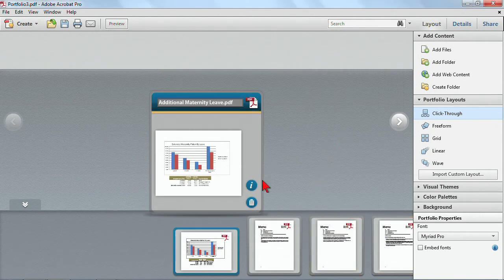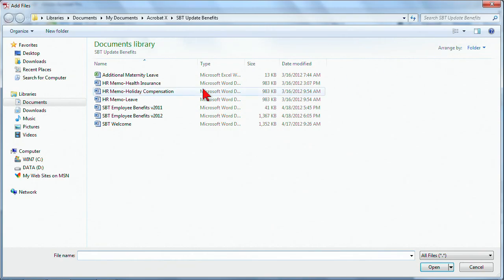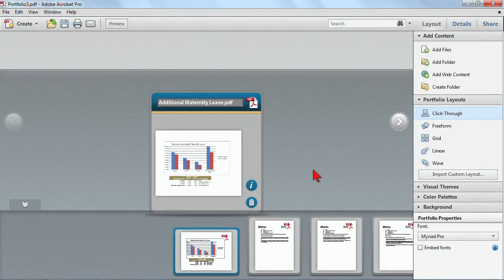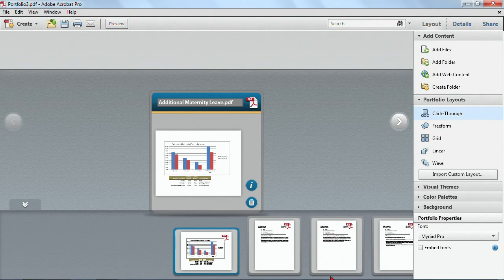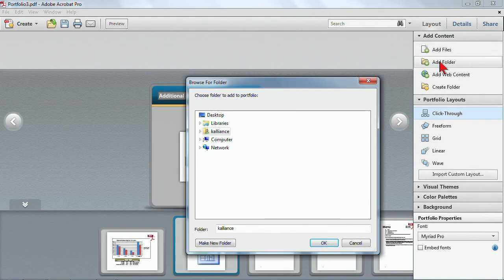Now, when you work with these files, you can also add more content. So I could add additional files. So for example, if I wanted to add in the Excel file back as the native file, I could even add an entire folder.